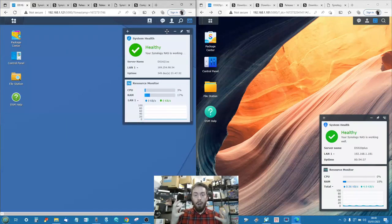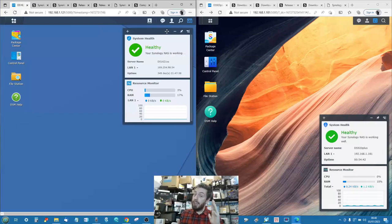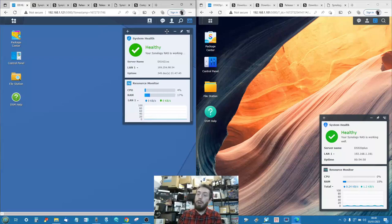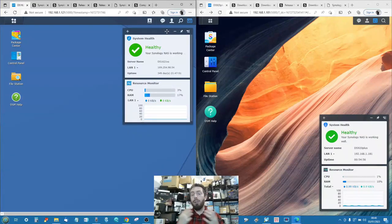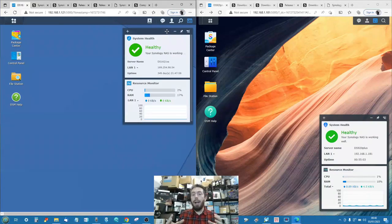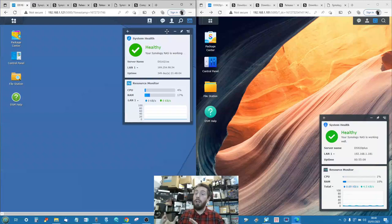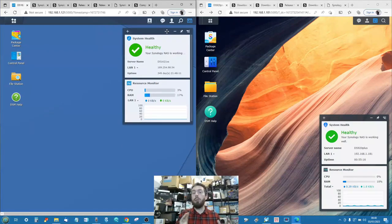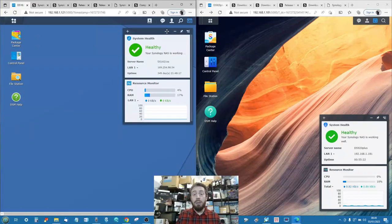I'm not trying to sell you DSM 7.1. What I'm trying to do today is give you some idea about the distance between DSM 6.2 and DSM 7.1, and with DSM 7.2 on the horizon - likely with a beta in Q1 of this year, followed by a release candidate and full release - I want to cover the interface differences, application and service advantages available only on DSM 7.1, as well as things still only available on DSM 6.2 that may be the reason you haven't moved over.